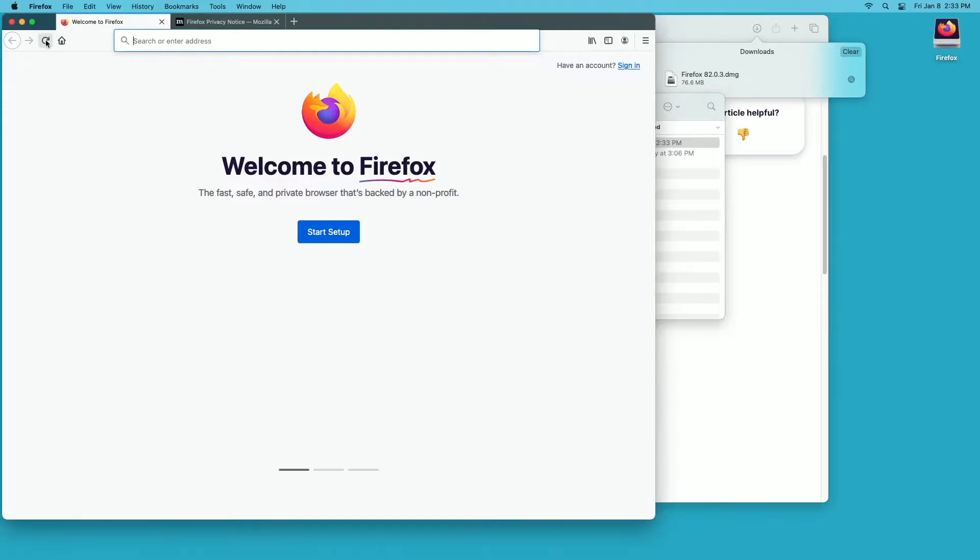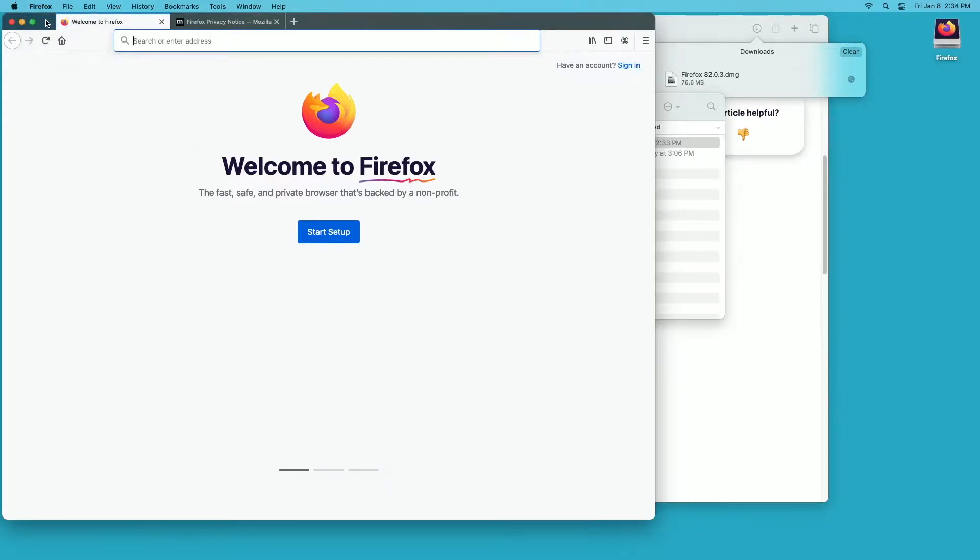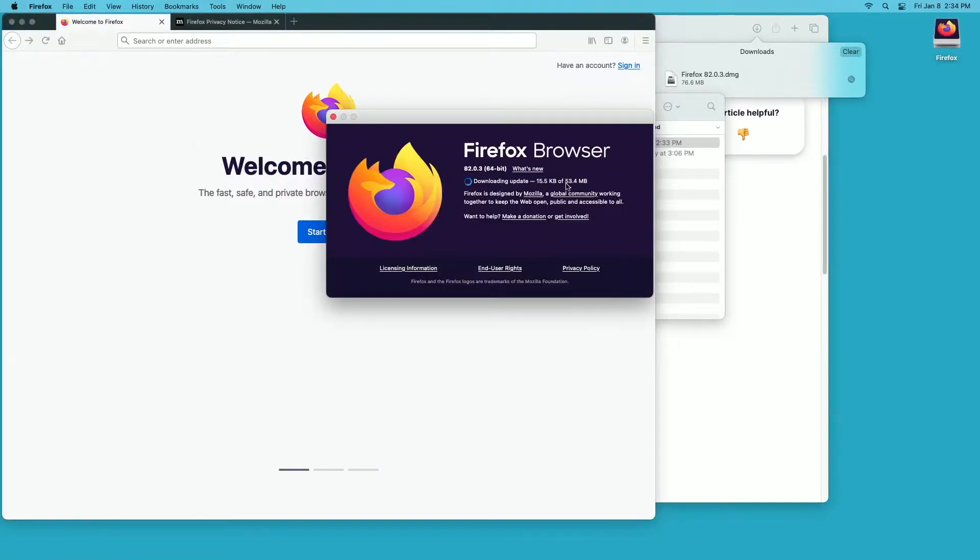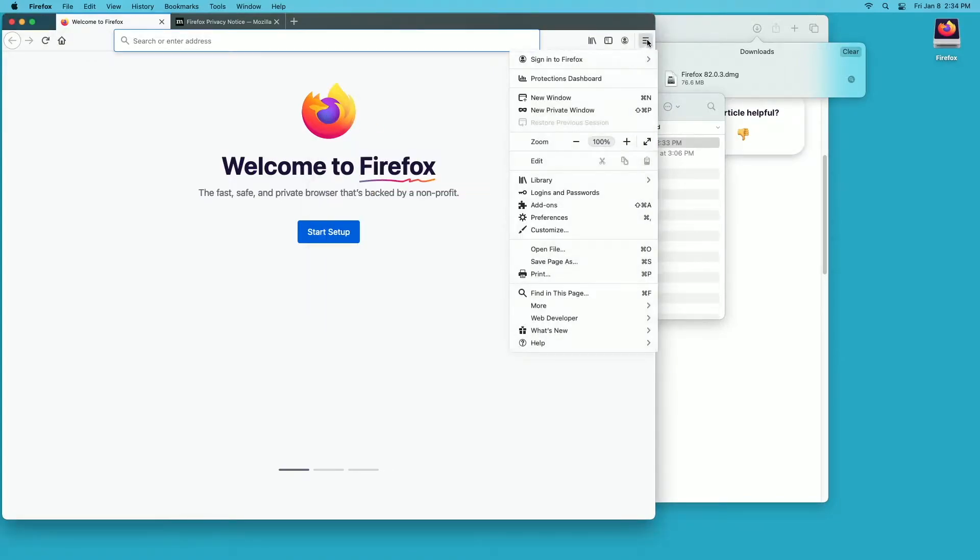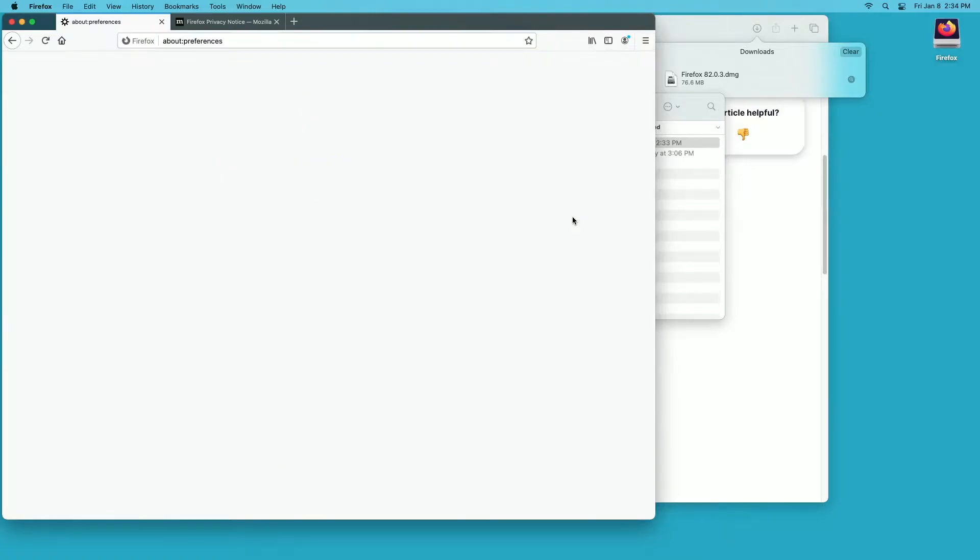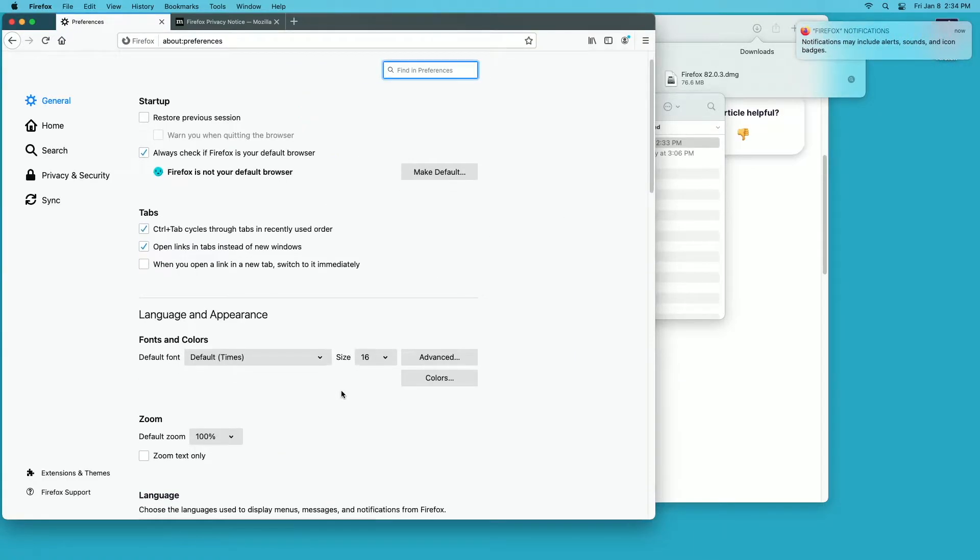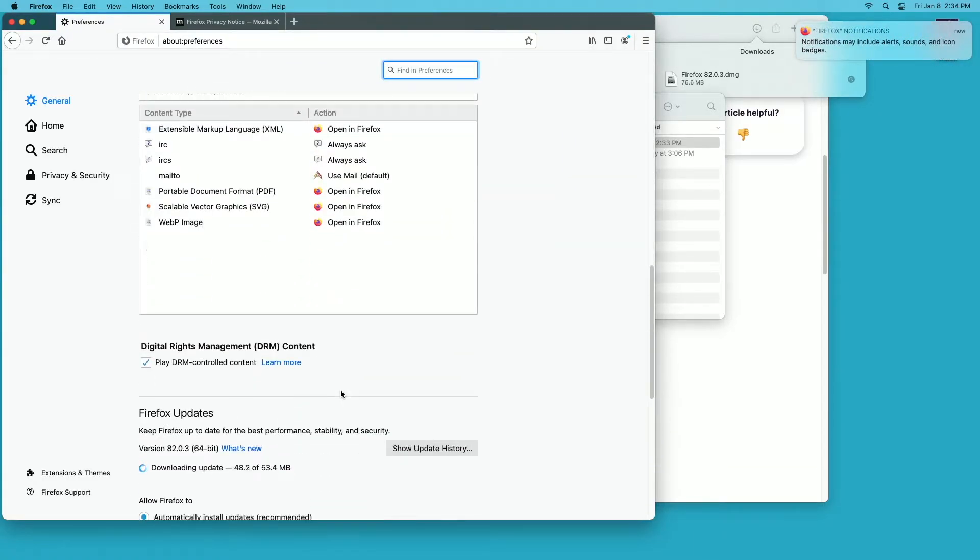So this loaded up. If I go up here to Firefox about Firefox, you'll see it's already starting to download this update. I want to click on the little menu icon on the right and I'll go down to preferences. I'll scroll down on this page.